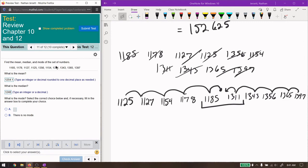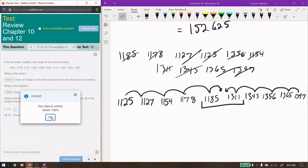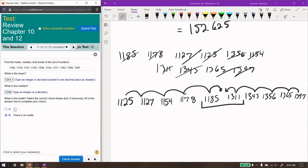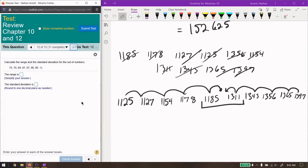And all these numbers, again, there's not any repetition, so there is no mode. Good, and that's correct. Good. Last problem.